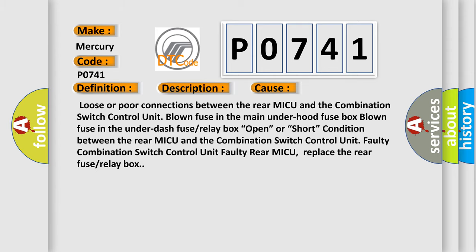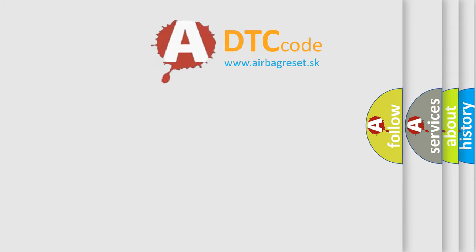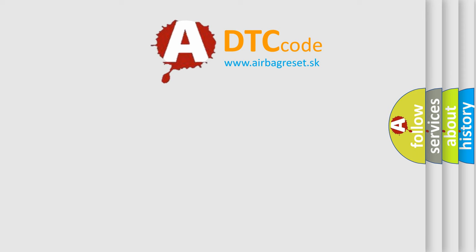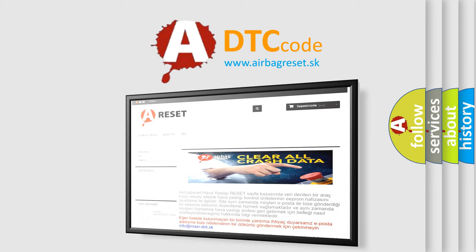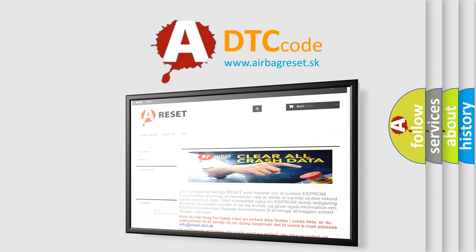The Airbag Reset website aims to provide information in 52 languages. Thank you for your attention and stay tuned for the next video.